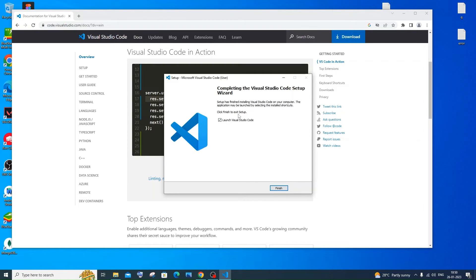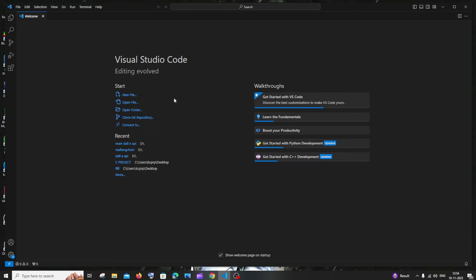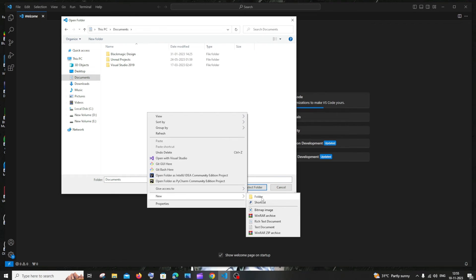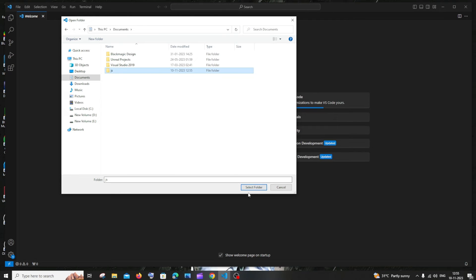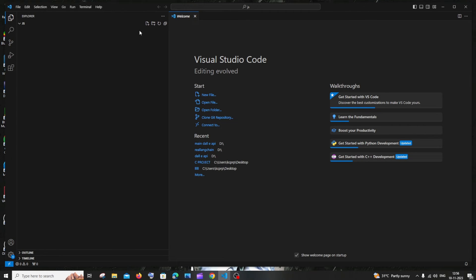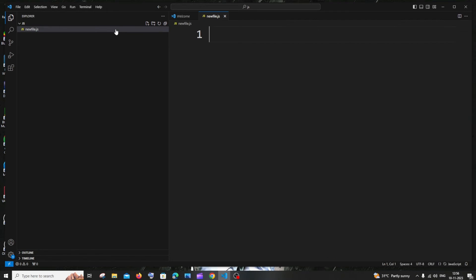Once the installation is done, click on 'Launch Visual Studio Code' and click Finish. First we need to open a folder and create a file inside it. Click on File and then Open Folder. Create a new folder in any of your favorite locations — I'll go to Documents and right-click to create a New Folder. Select it and click 'Select Folder'. Now we're inside that folder. Click on the new file icon, type your file name with a .js extension — I'll type 'newfile.js' — and hit Enter.